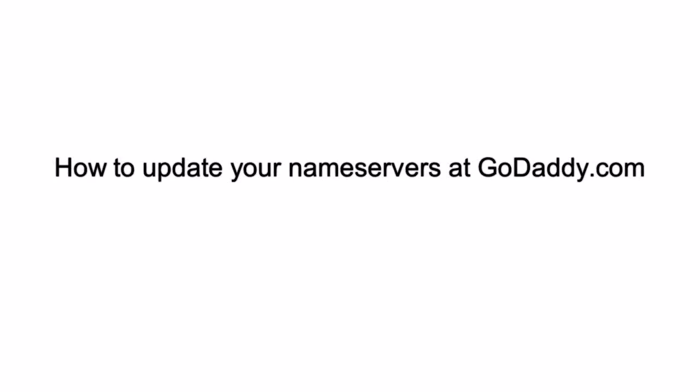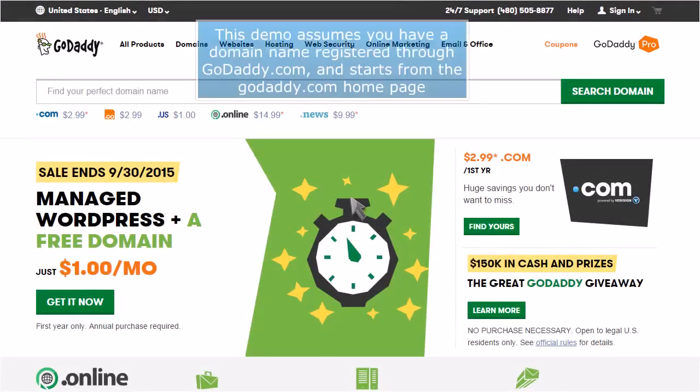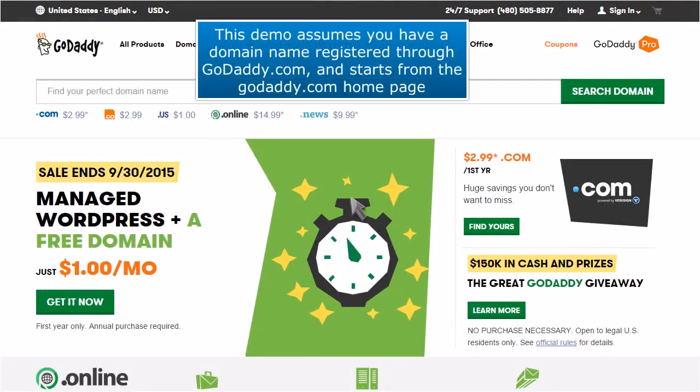How to Update Your Nameservers at GoDaddy.com. This demo assumes you have a domain name registered through GoDaddy.com and starts from the GoDaddy.com homepage.